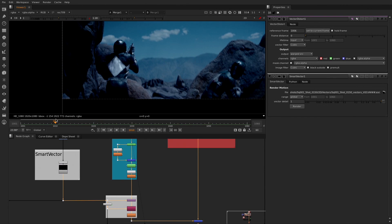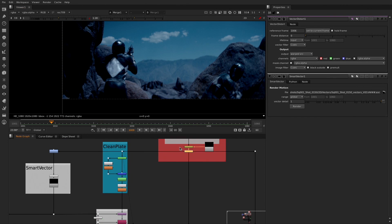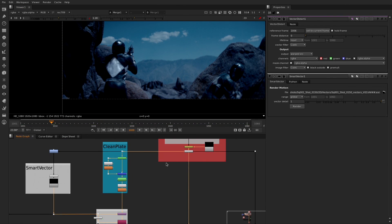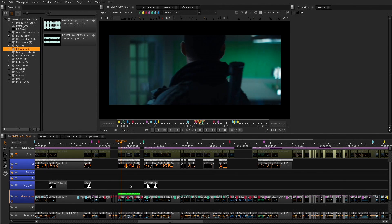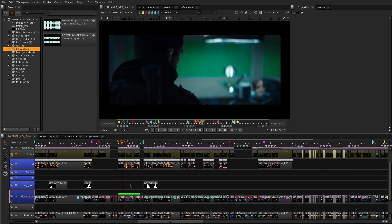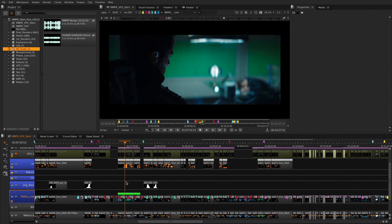We've added new functionality in key areas of Nuke and Nuke X, including paint and rendering, as well as improving Nuke Studio's timeline and adding some new soft effects.